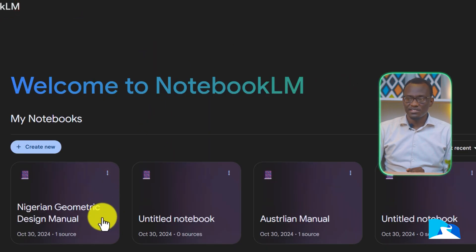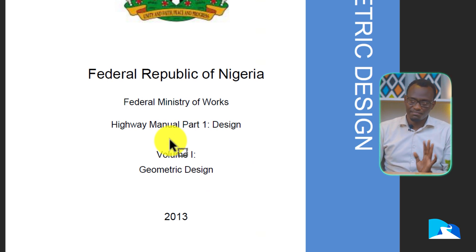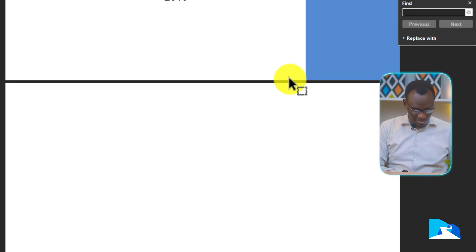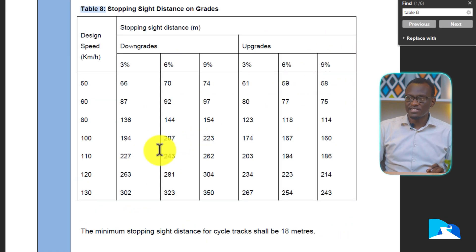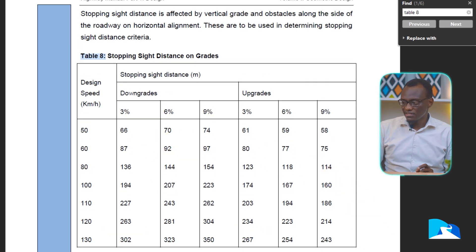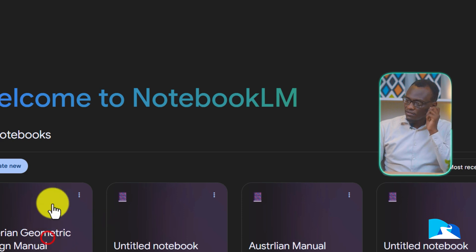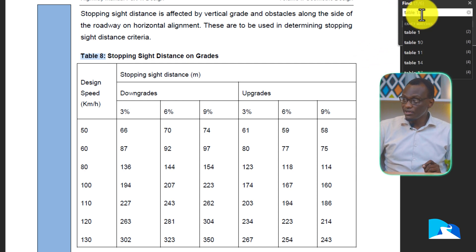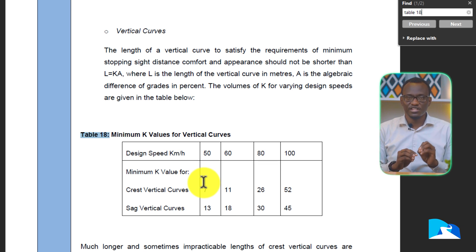The beauty of this is I can now go into the manual itself. Let me open up the Nigerian Geometric Design Manual 2013 — it could have been updated, but I'm just trying to explain the concept. I can quickly search for Table 18. I click on that and it takes me there. Let me go back and confirm what Notebook LM had told me. You can see the notes already saved — it said Table 18. I search for Table 18 and it comes up, showing the minimum values for the sag curves. You can do this for different manuals — put all the different countries' manuals in and just keep chatting with them.